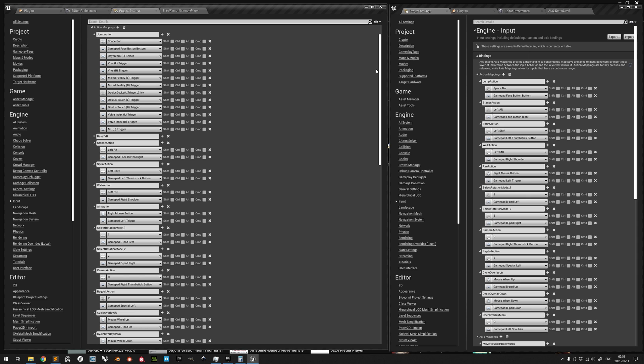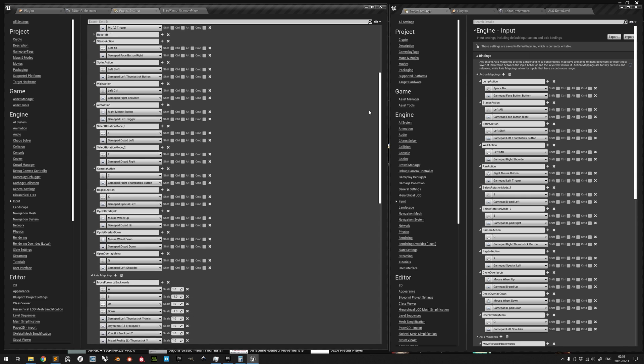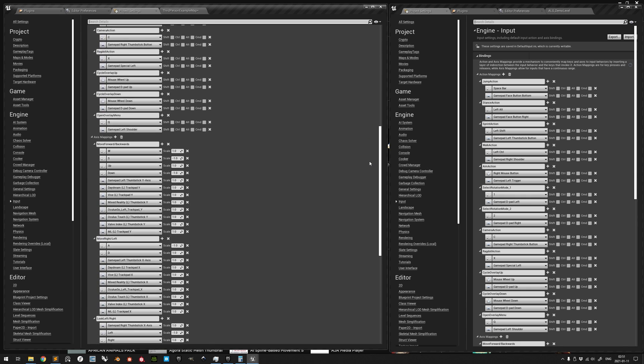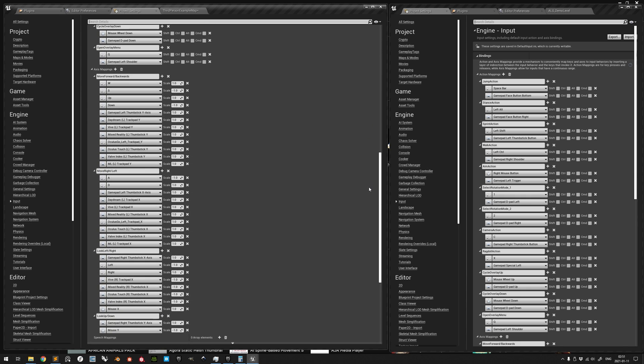The naming should be exact for the blueprint references to be valid, but it is entirely up to you to define which actual keys are triggering the input mapping.